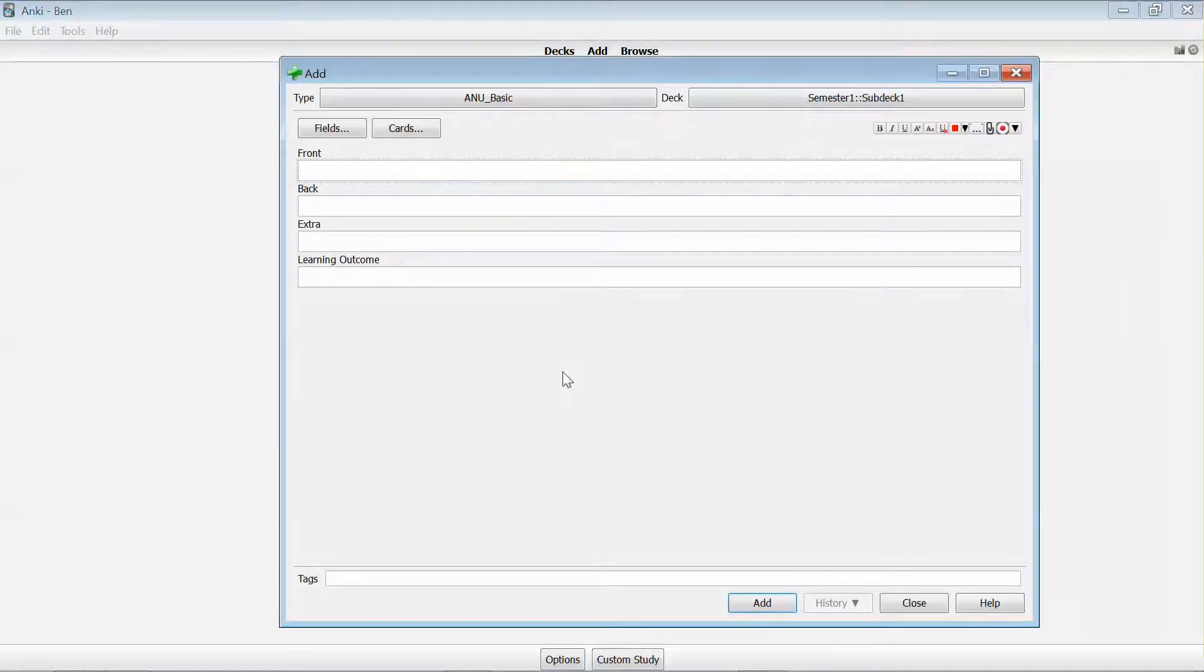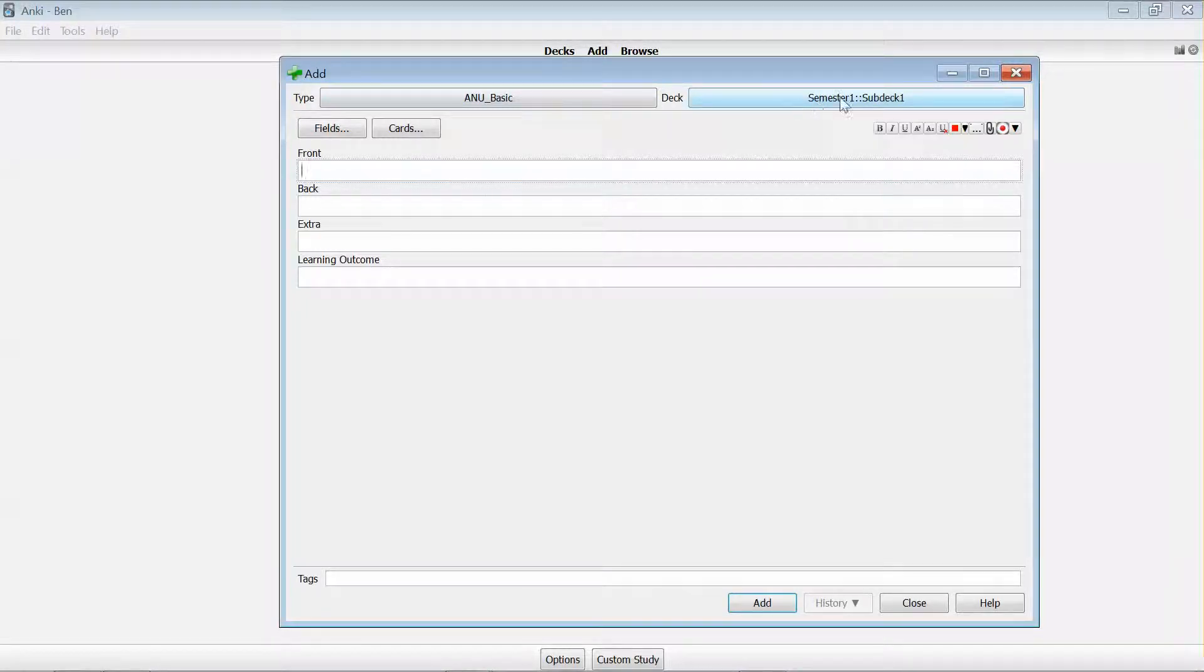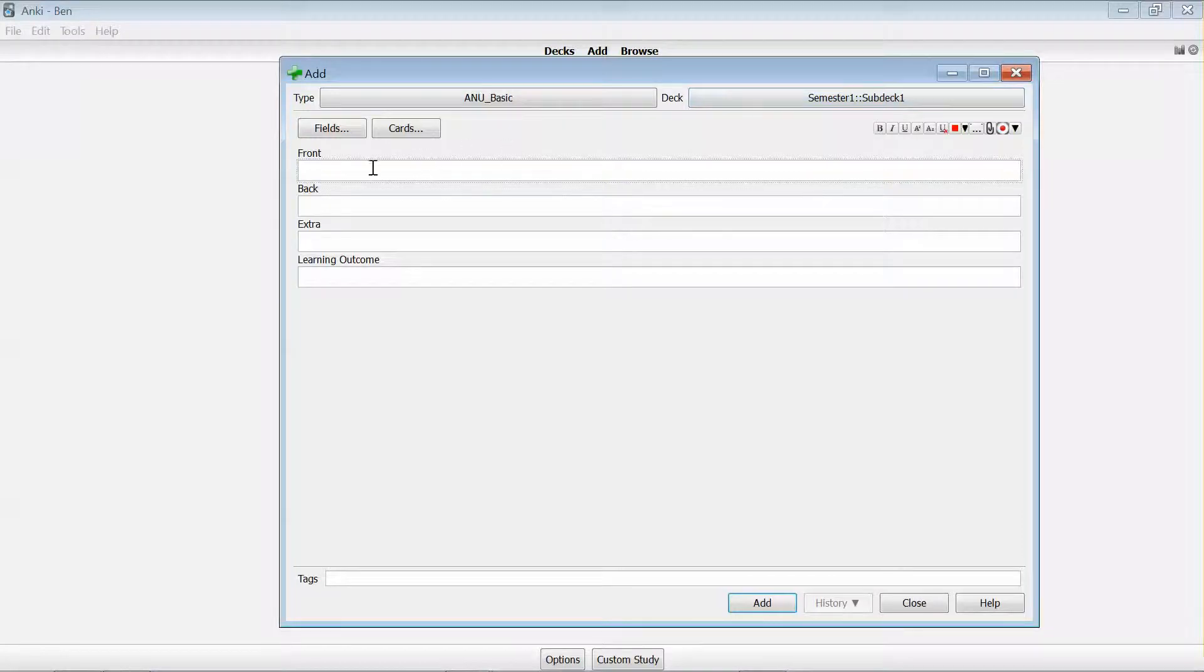That's going to bring up an add pop-up which will enable me to choose things like the card type. The deck should actually be selected for me so I'm wanting to add this card to sub deck one, and then I have fields relating to the card type which I can then fill in.